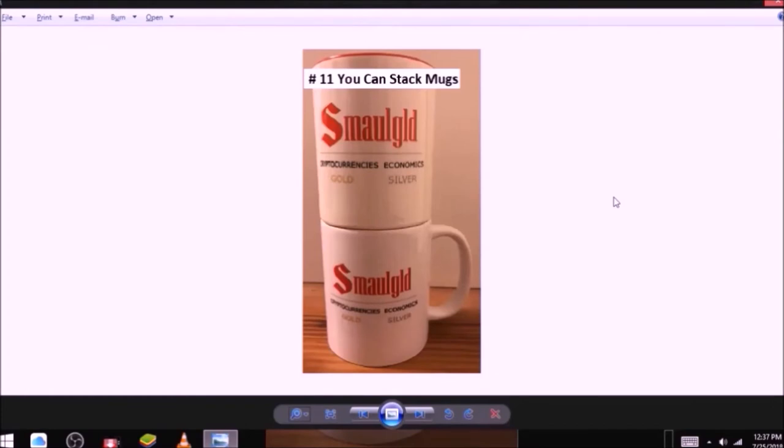Reasons to buy and hoard mugs. Number eleven, you can stack mugs. As you can see here, mugs are stackable. Add to your mug stack today. Buy a small gold mug.